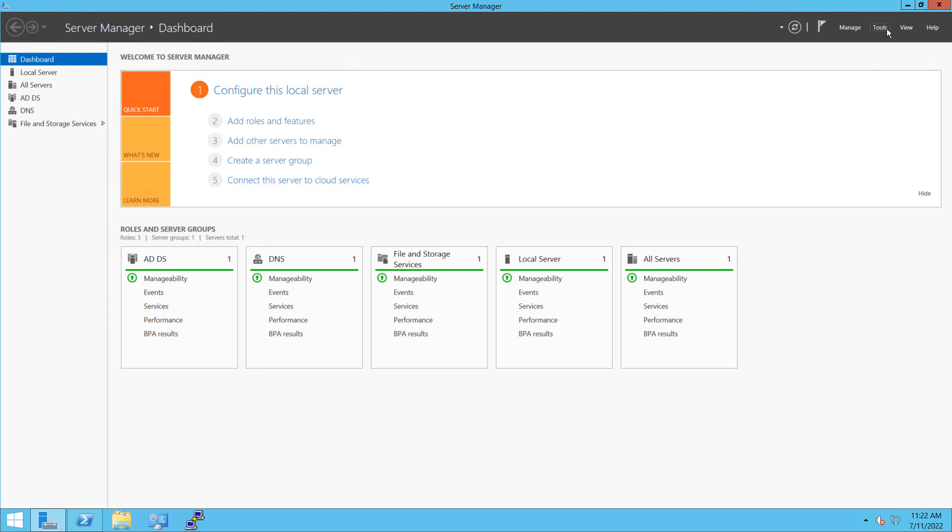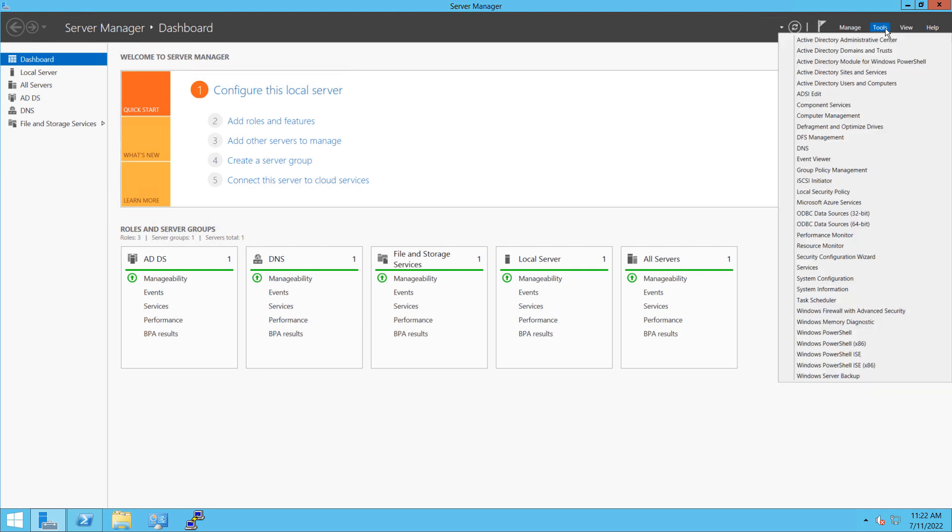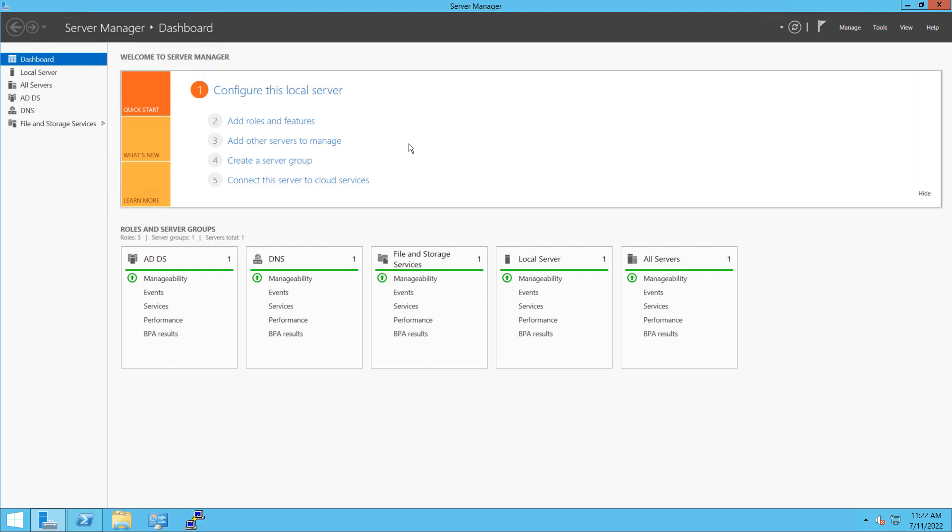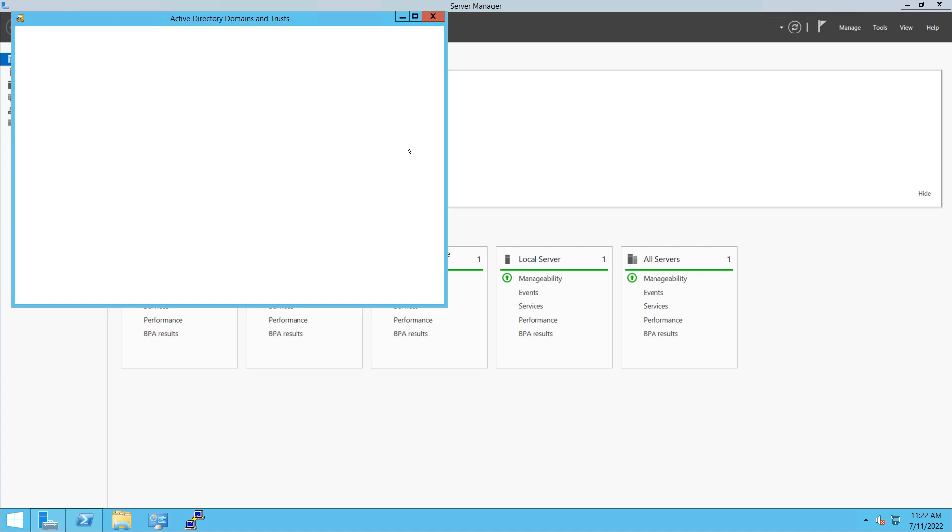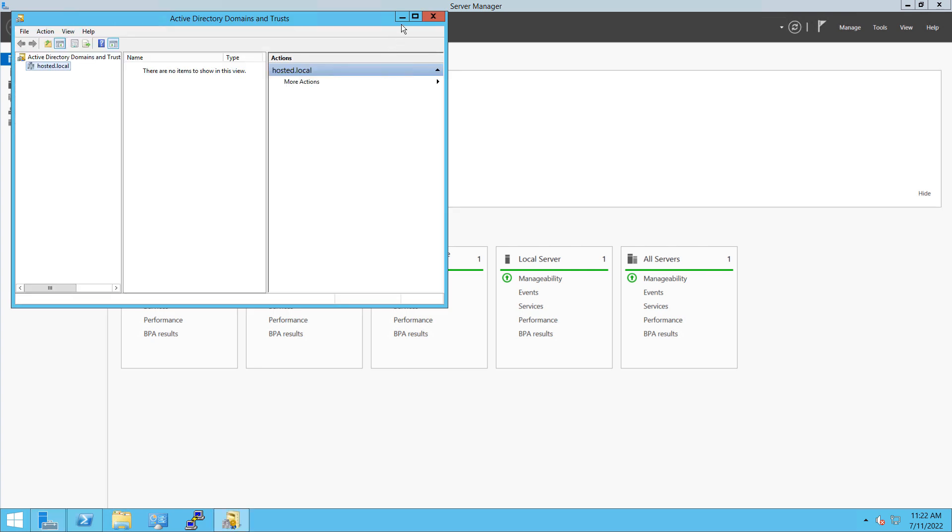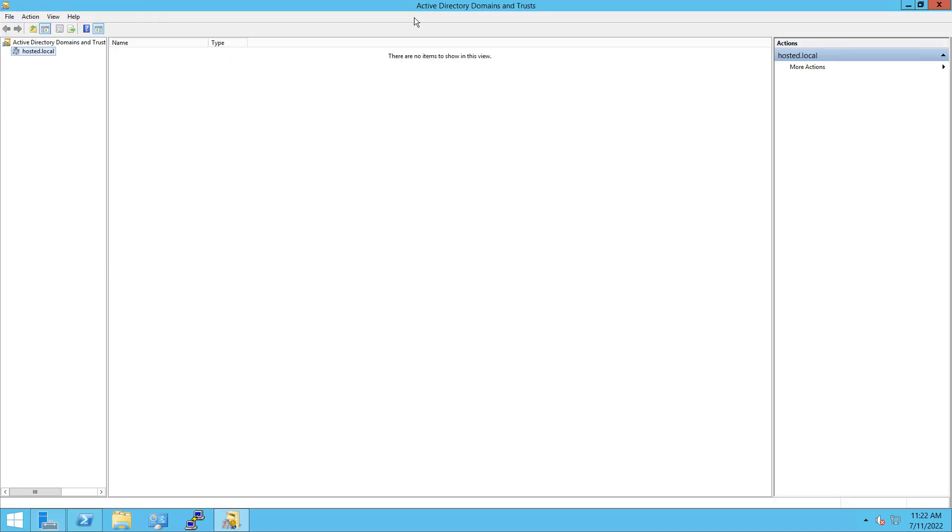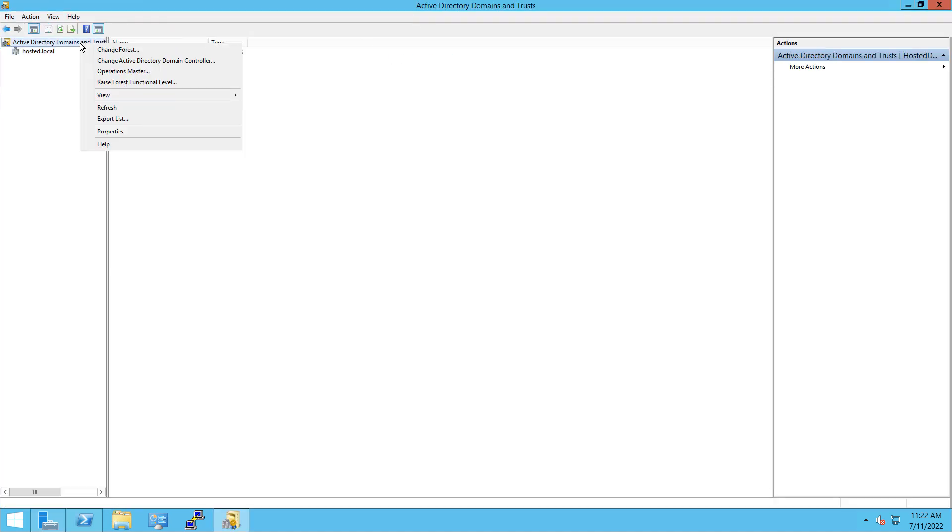So I'm going to go into Tools, and I'm going to go into Active Directory Domains and Trusts. And you want to make sure whatever the lowest level domain controller you have, you're actually at that level with the forest and the domain.